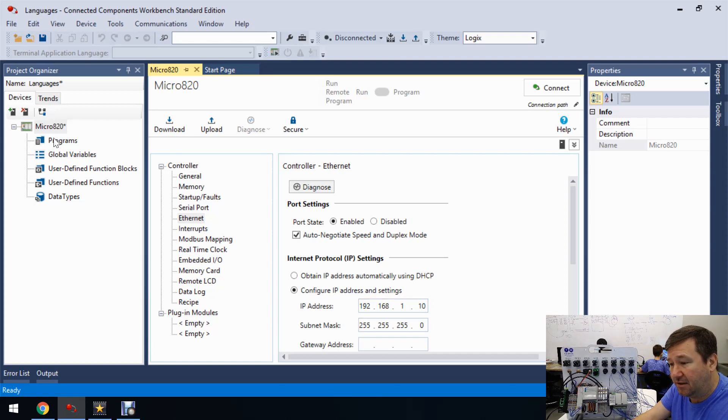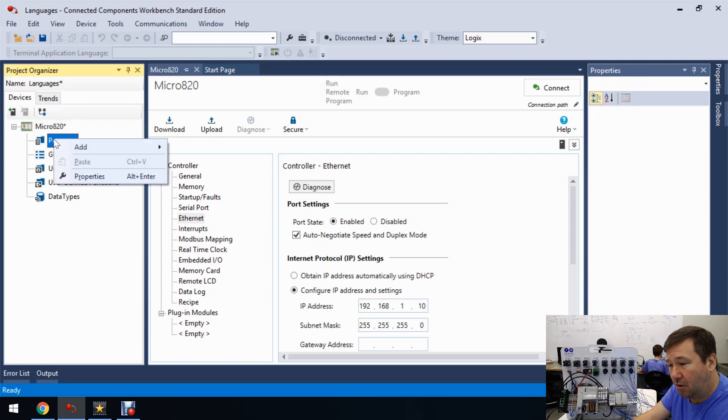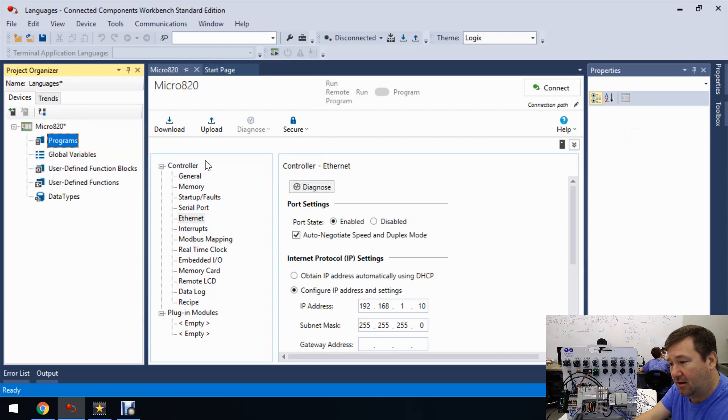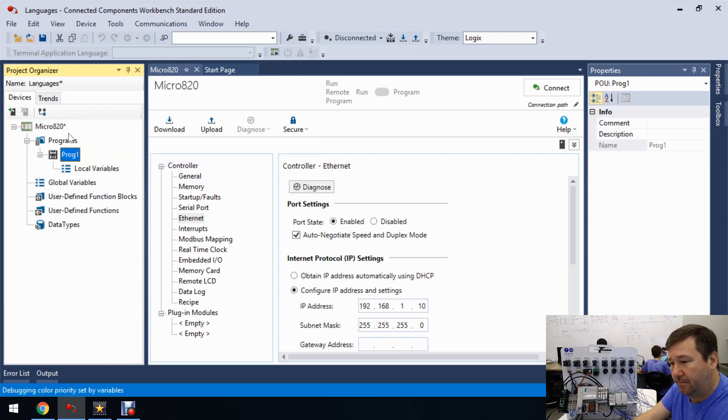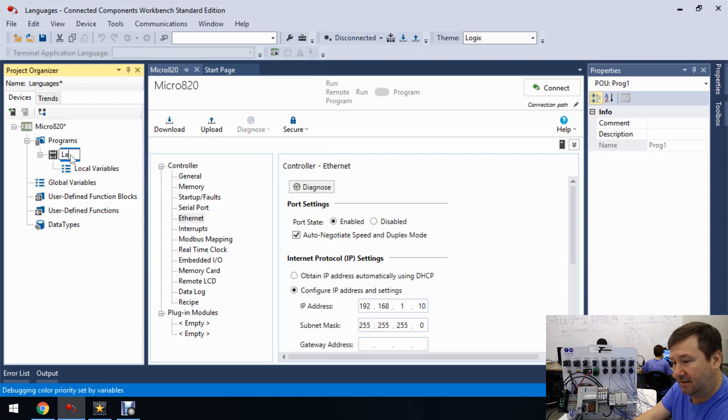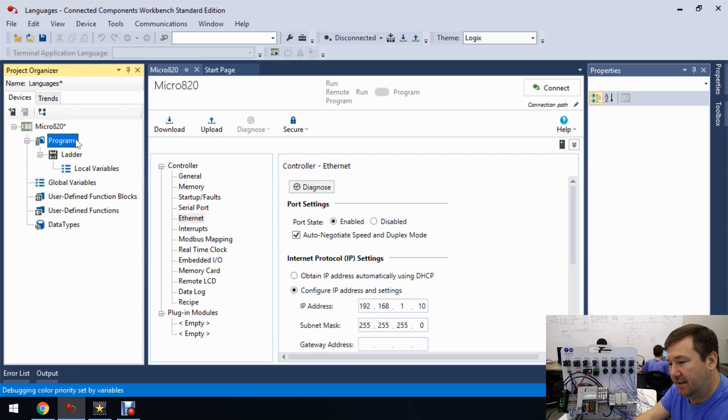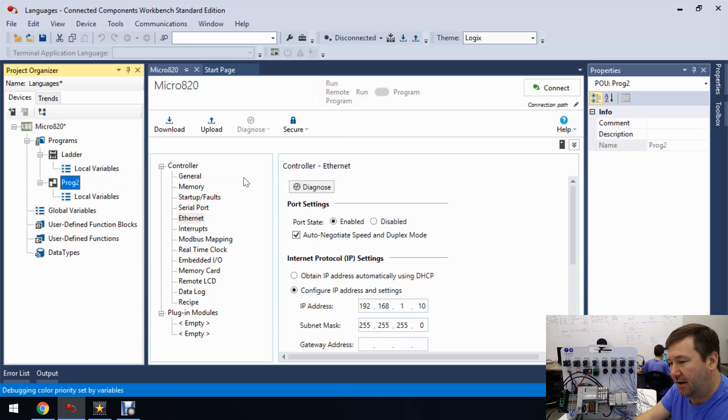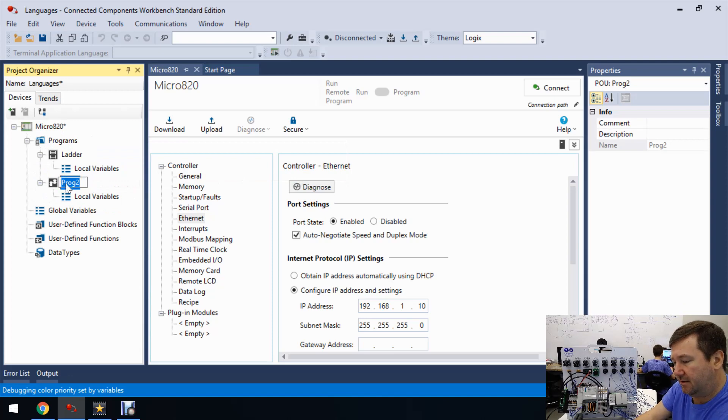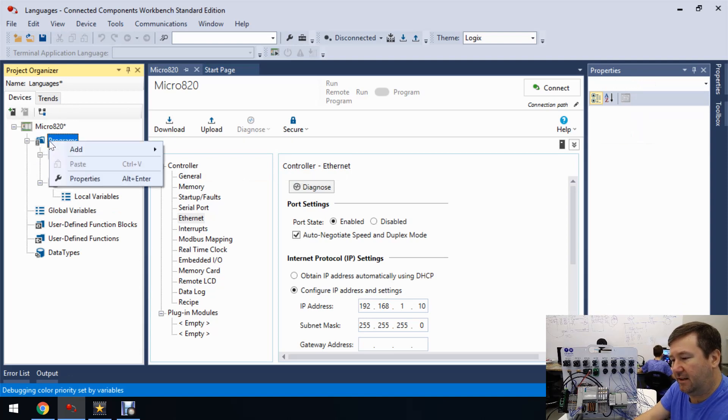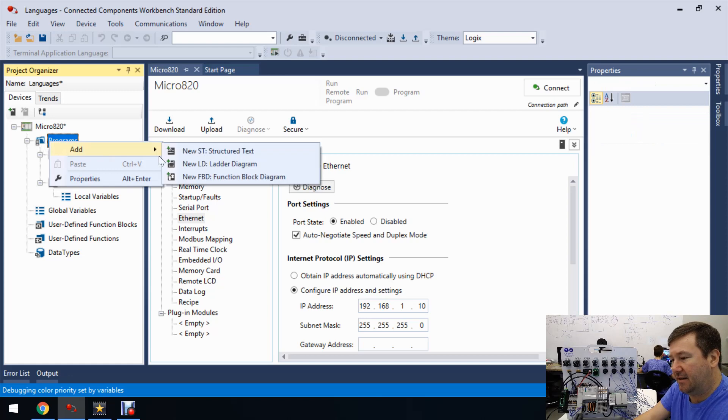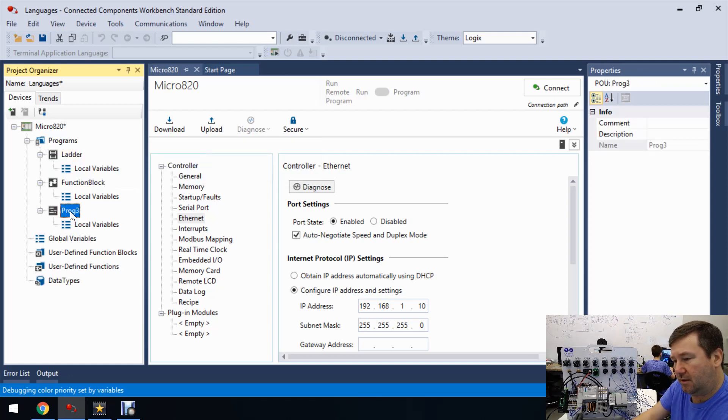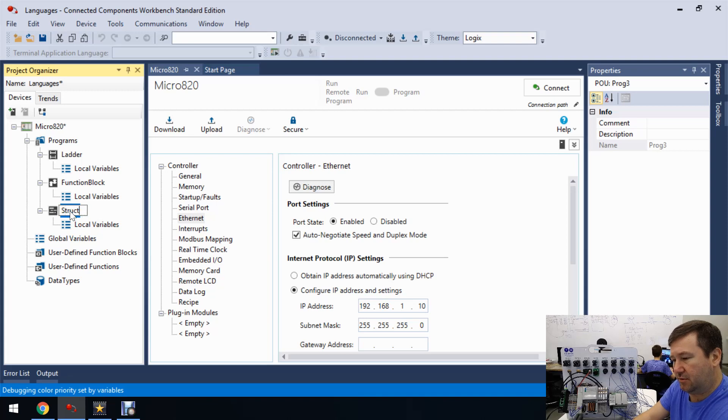And let's right-click programs and first let's add a ladder program and we will go ahead and call this ladder. Then let's add a function block diagram and we'll call this function block. And finally, let's add a structured text program and we'll call this structured text.